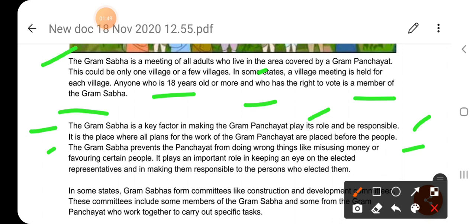The Gram Sabha prevents the Panchayat from doing wrong things, like misusing money or favoring certain people. कहने का मतलब है, Gram Sabha Panchayat को गलत काम करने से रोकती है — जैसे धन का दुरुपयोग करना या कुछ लोगों का पक्ष लेना।